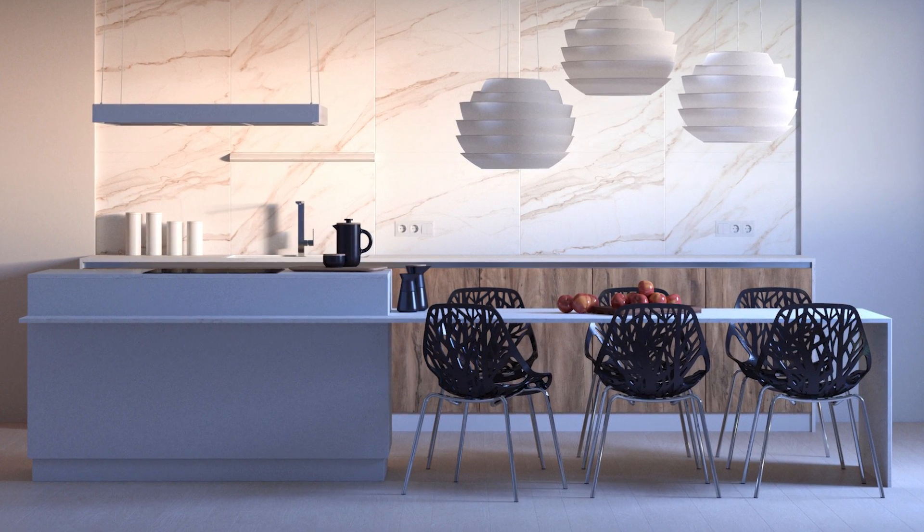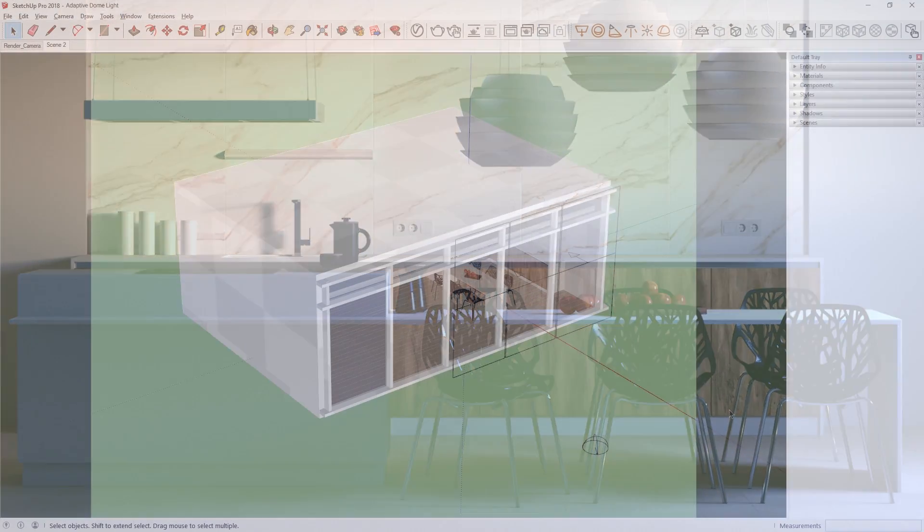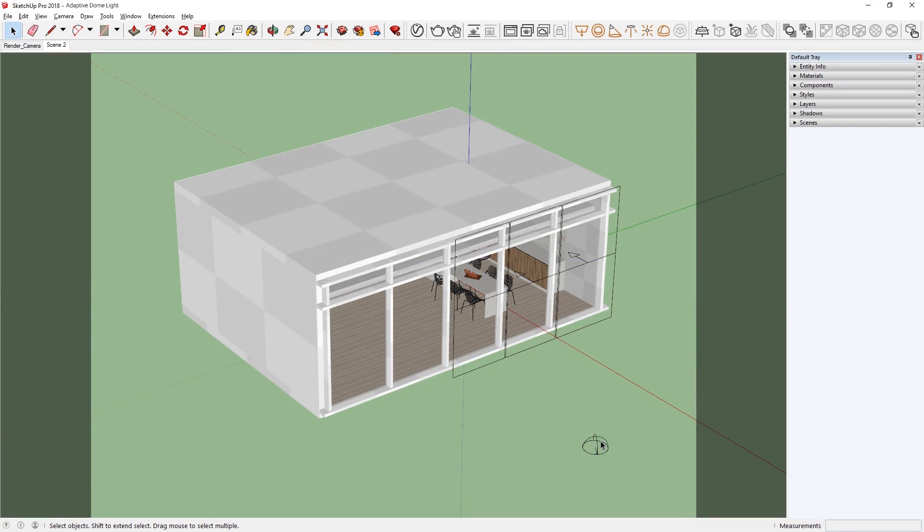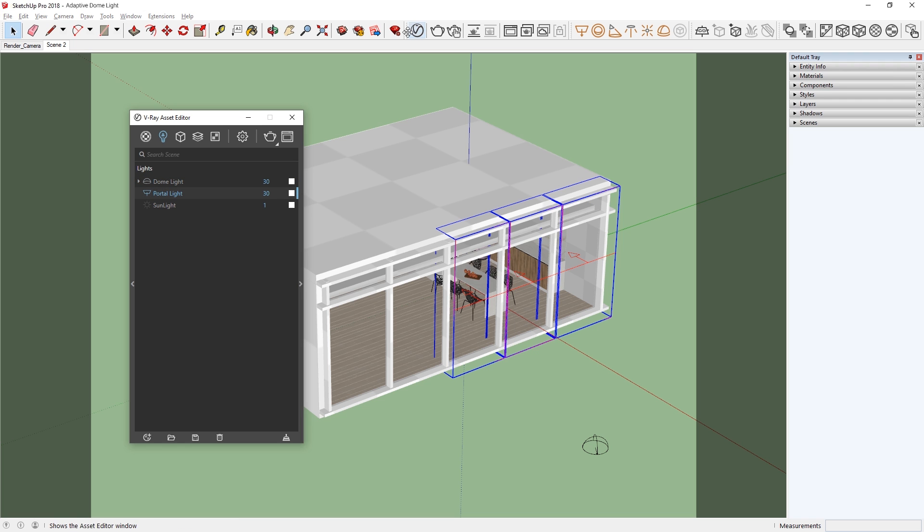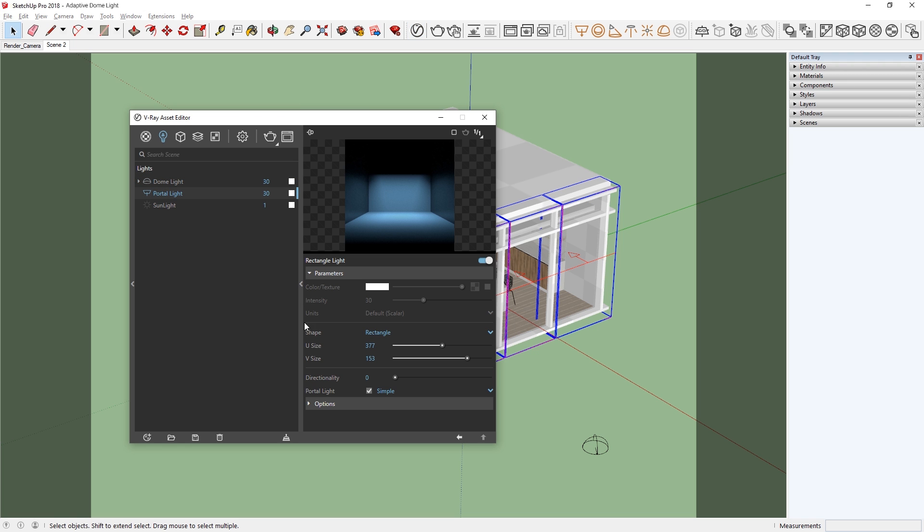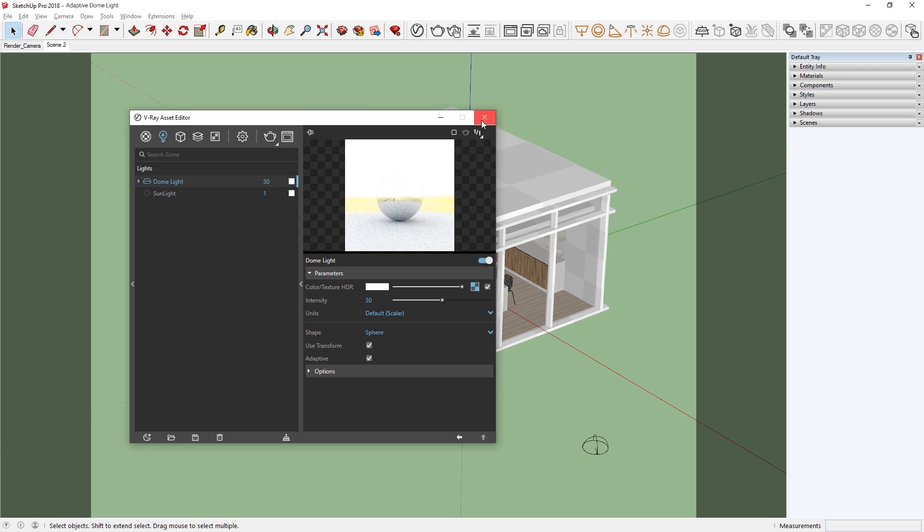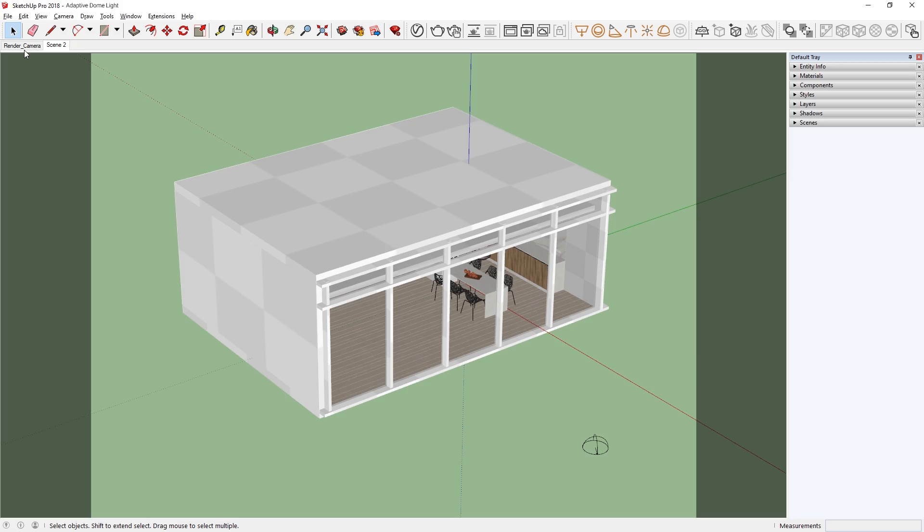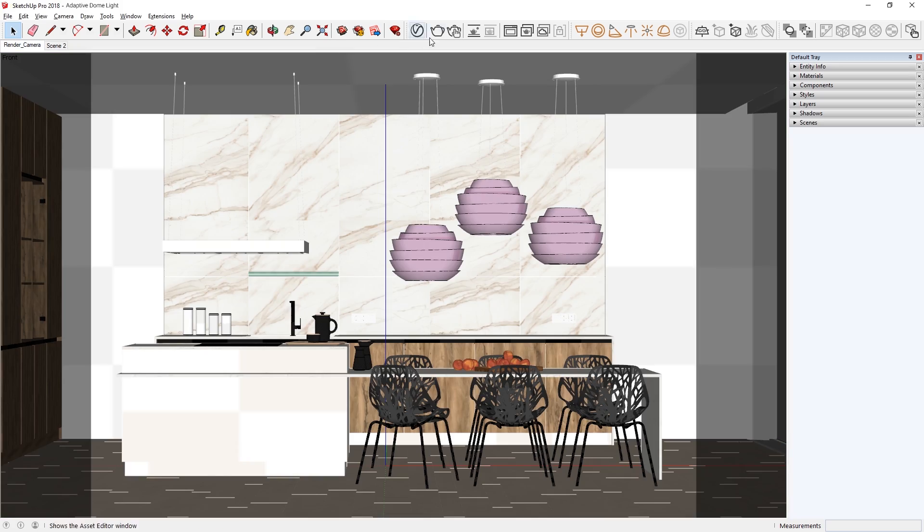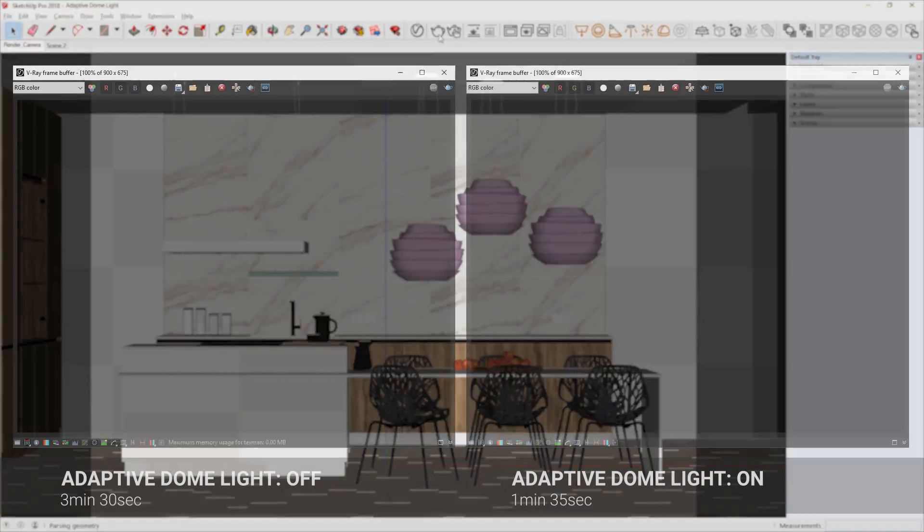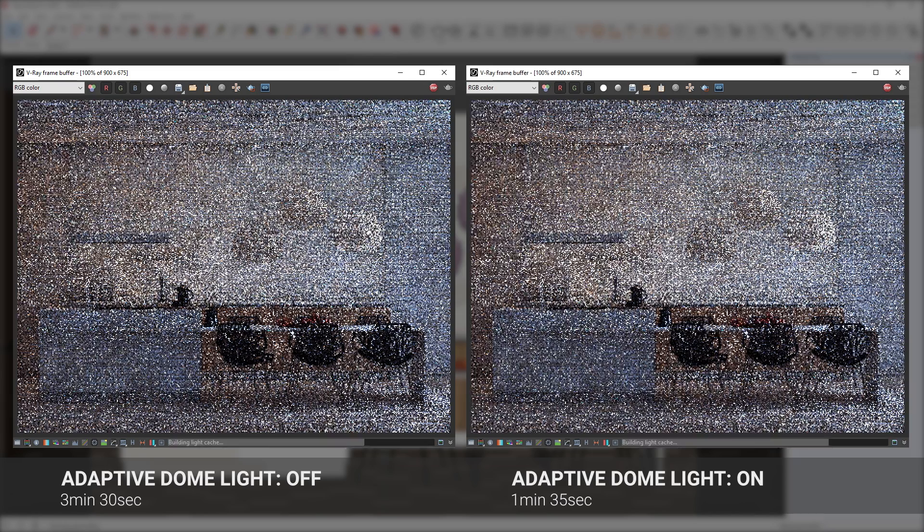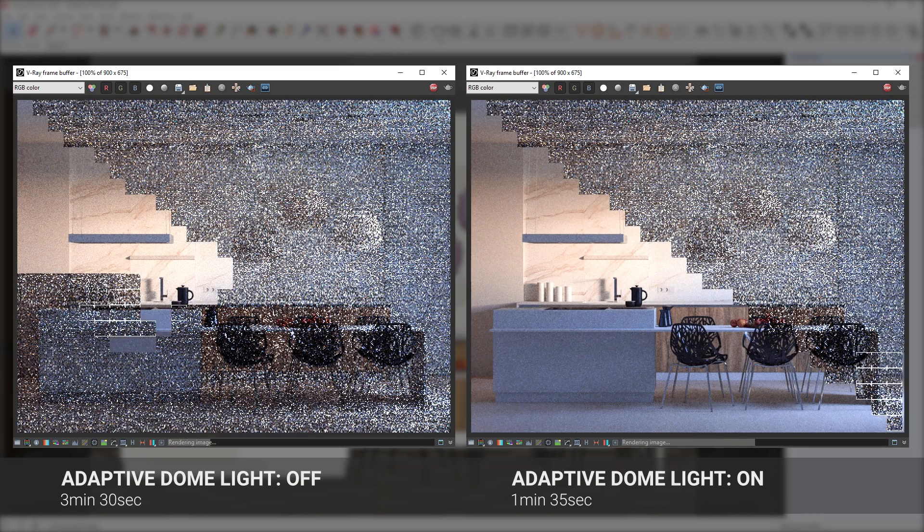Another major new feature of V-Ray Next is the adaptive dome light, which can automatically increase your render speed up to seven times faster depending on the scene. It also removes the need for setting up skylight portals, significantly speeding up your workflow when setting up interior scenes.